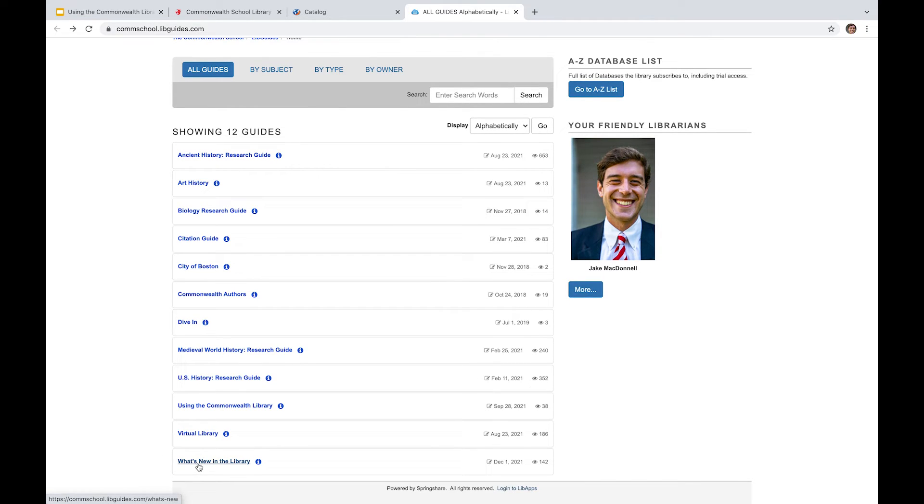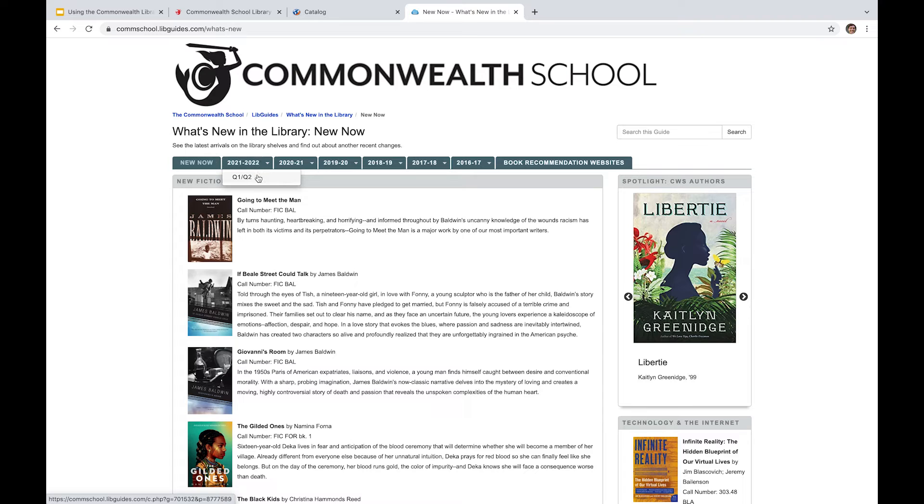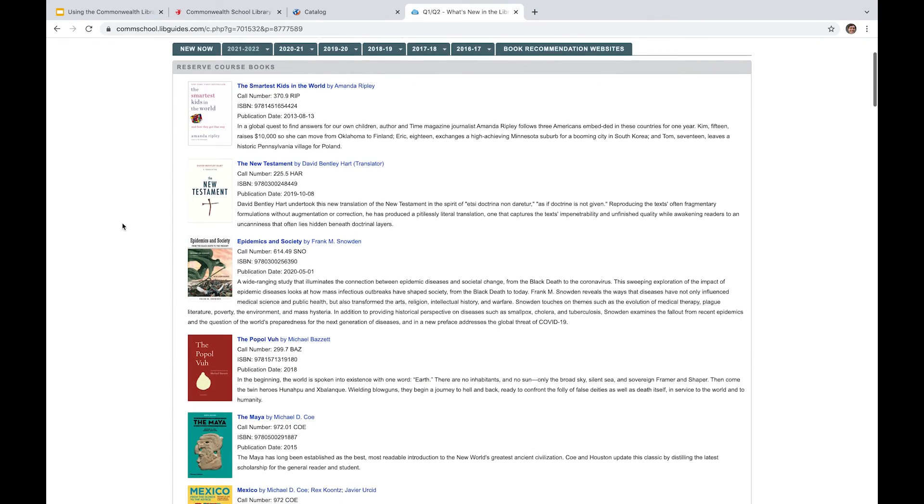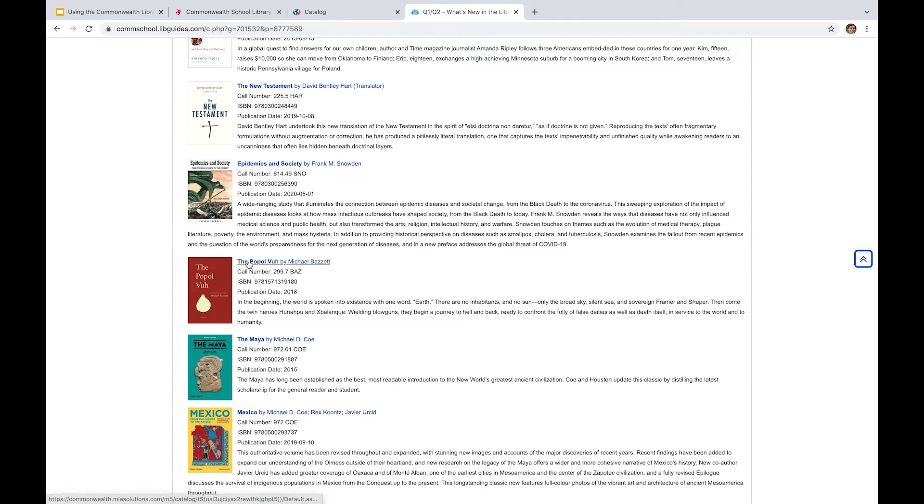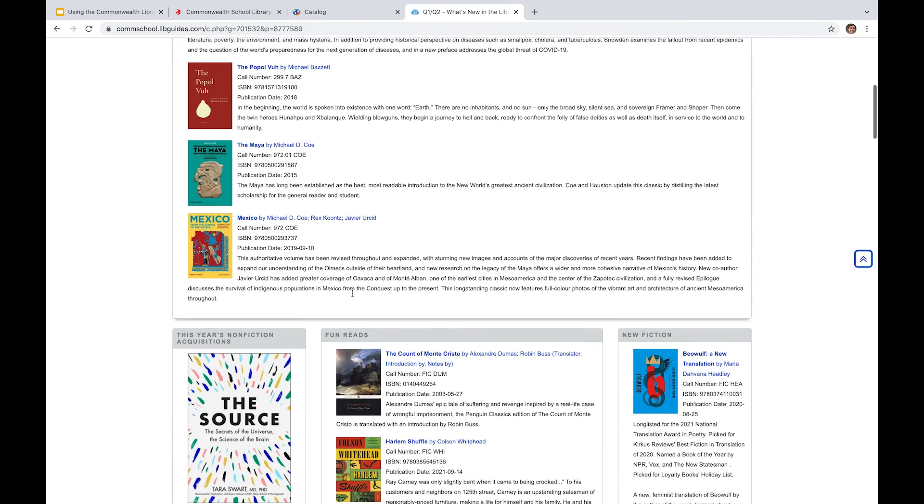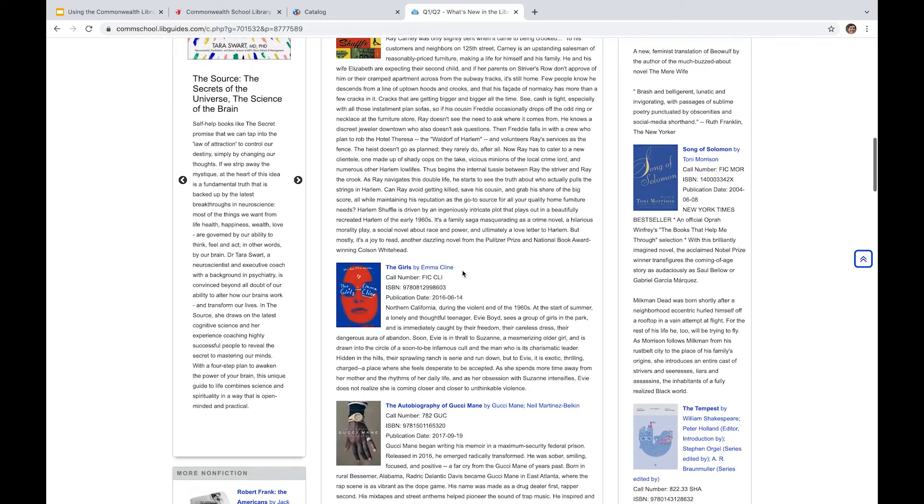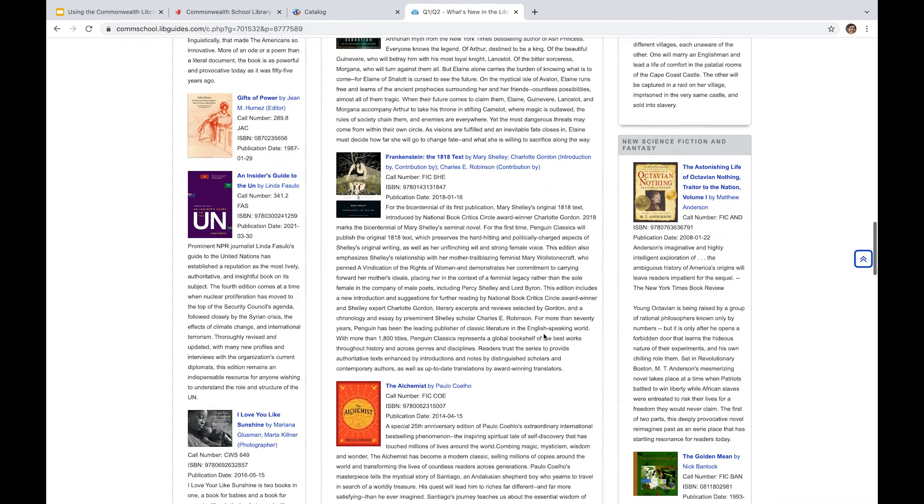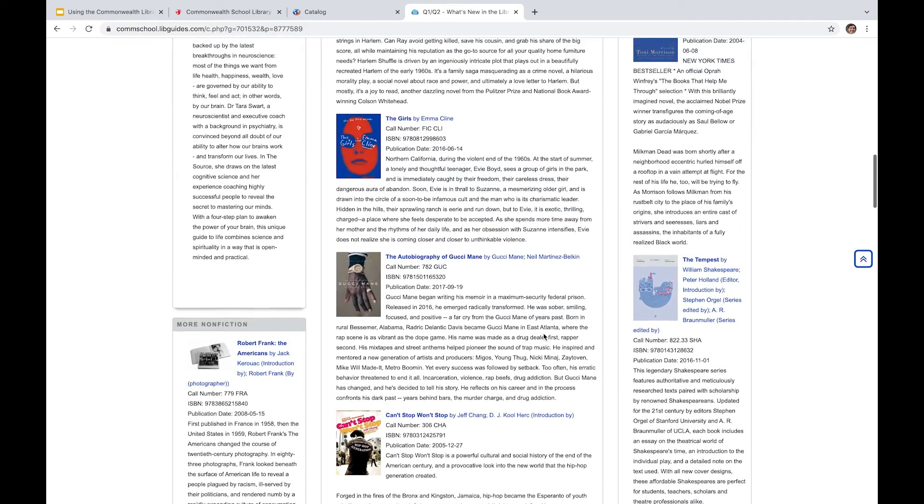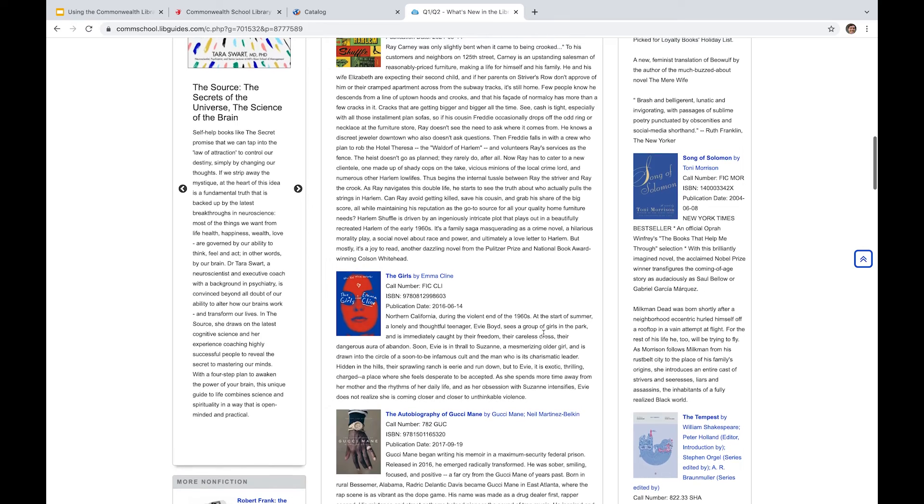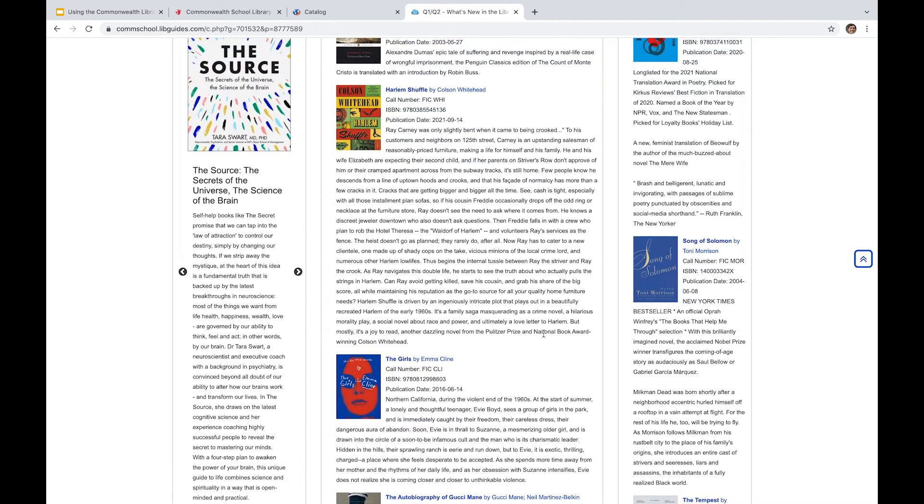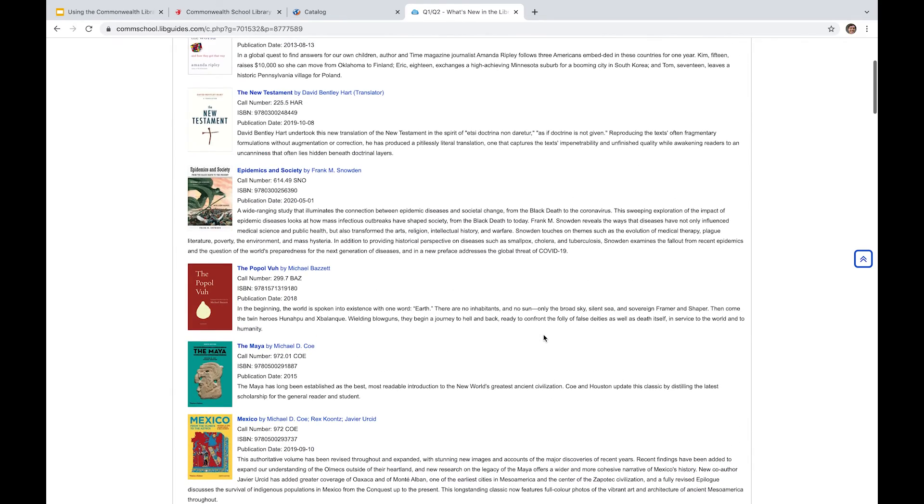And then finally, there's what's new in the library page. I think this is really great. We've got a multi-year list of acquisitions over the past five or six years. And it provides a link to the actual catalog listing of these books, as well as a general description and identifying information like an ISBN. And they're categorized into different topics, whether it's a fun read, a new fiction, new science fiction and fantasy. They're all sort of broadly categorized and shared here. So if you're interested in what the library has done in terms of diversifying or expanding its collection, this is a great place to come and check that out.